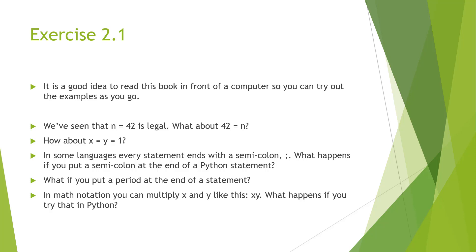In some languages, every statement ends with a semicolon. What happens if you put a semicolon at the end of a Python statement? Or question number four, what if you put a period at the end of a statement? And then last is the math notation. You can multiply x and y like this. What happens if you try that in Python?